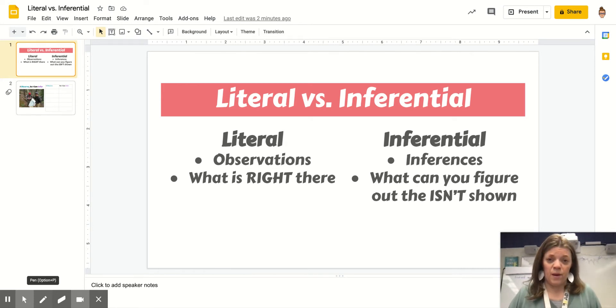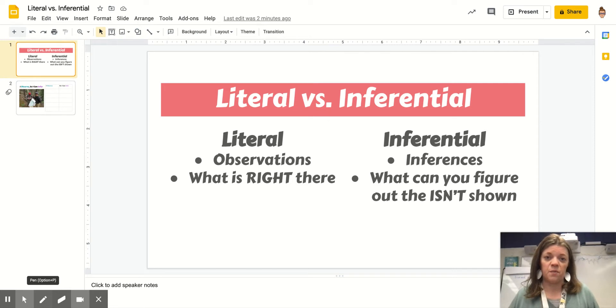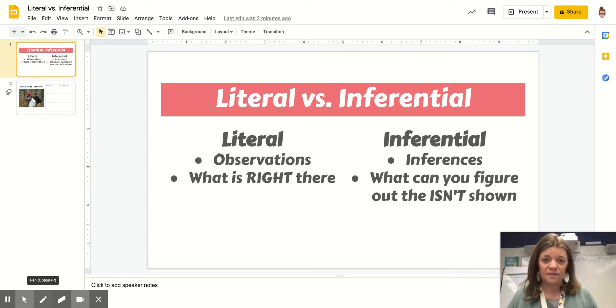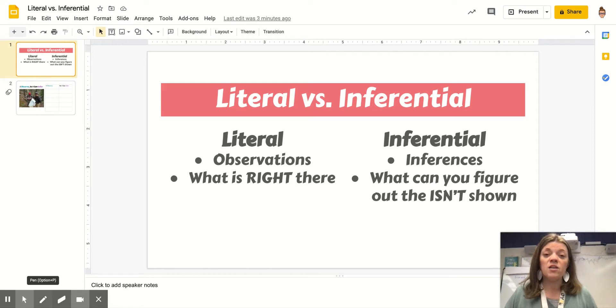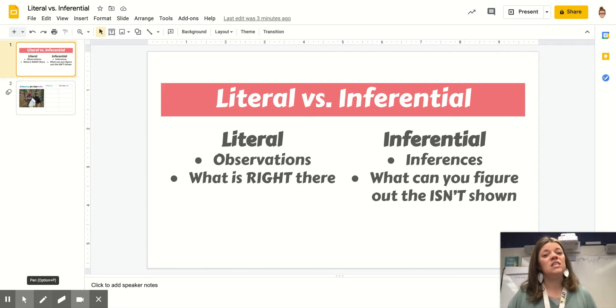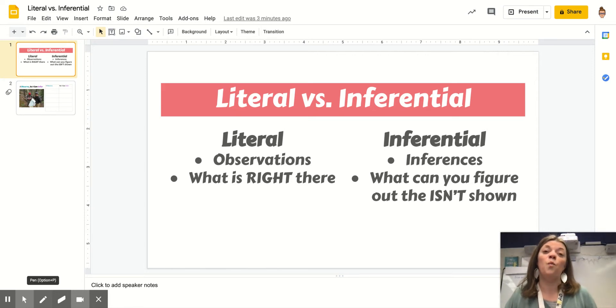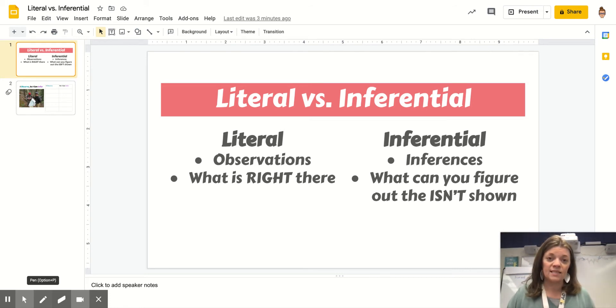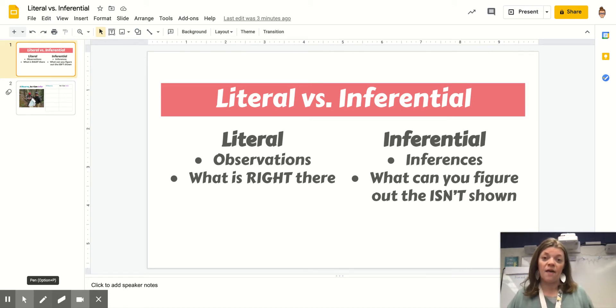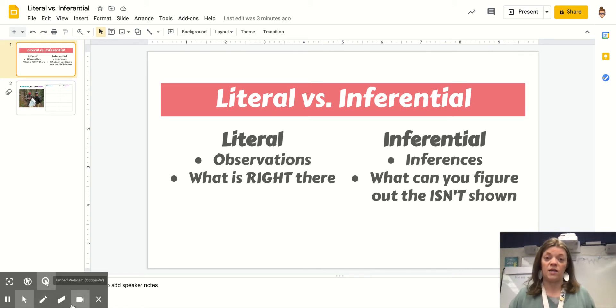Literal information are the observations you can make, what's right there in a picture or text. Inferential information is inferencing. Those are the things you have to figure out on your own with information from the text. Let's do a couple together and then you'll finish the rest on your own.